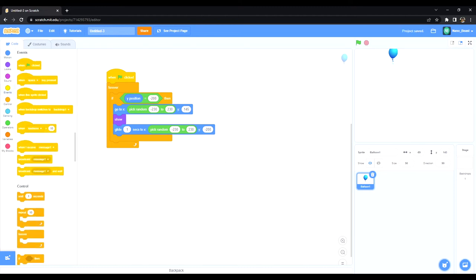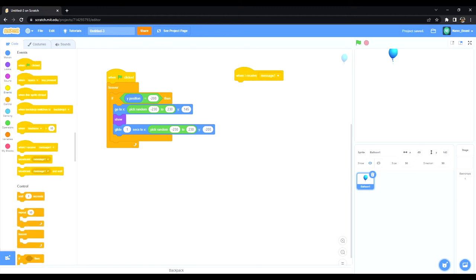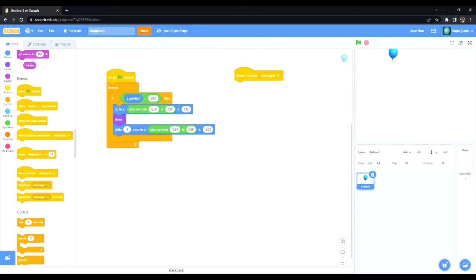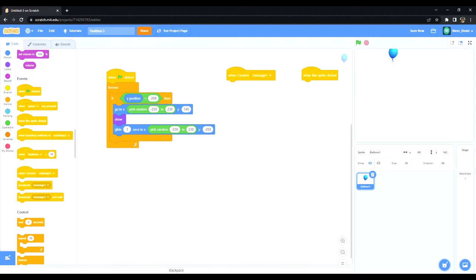We're gonna just use a message system, so when I receive message one, and we're gonna use when sprite clicked. So what this basically is, whenever I click the sprite it's going to send a message, message one, and it's going to execute whatever's below here.